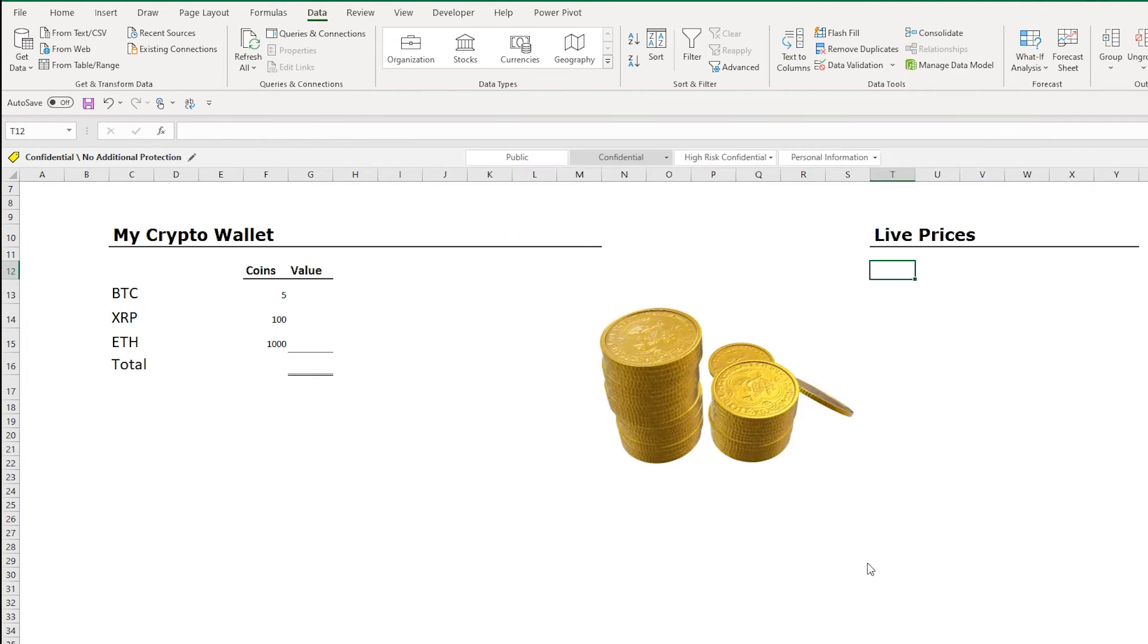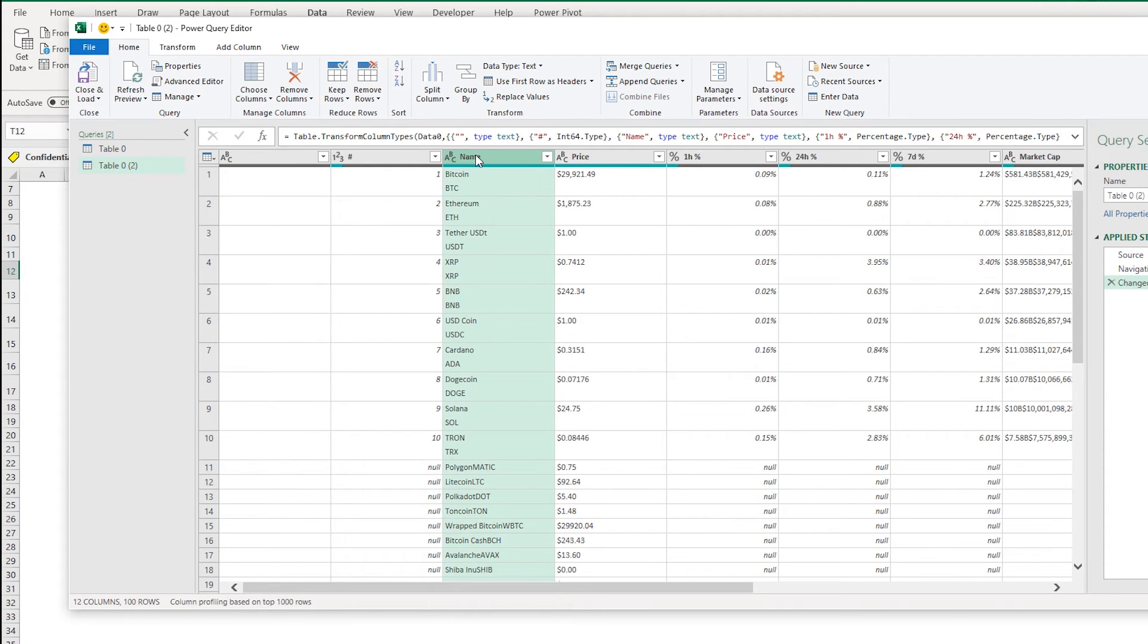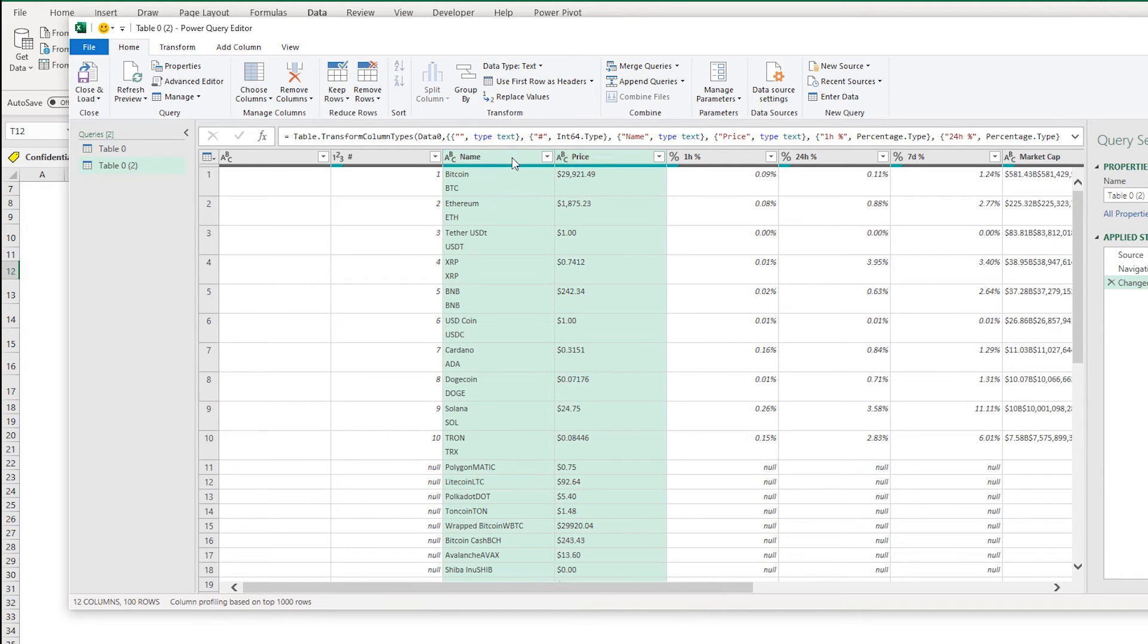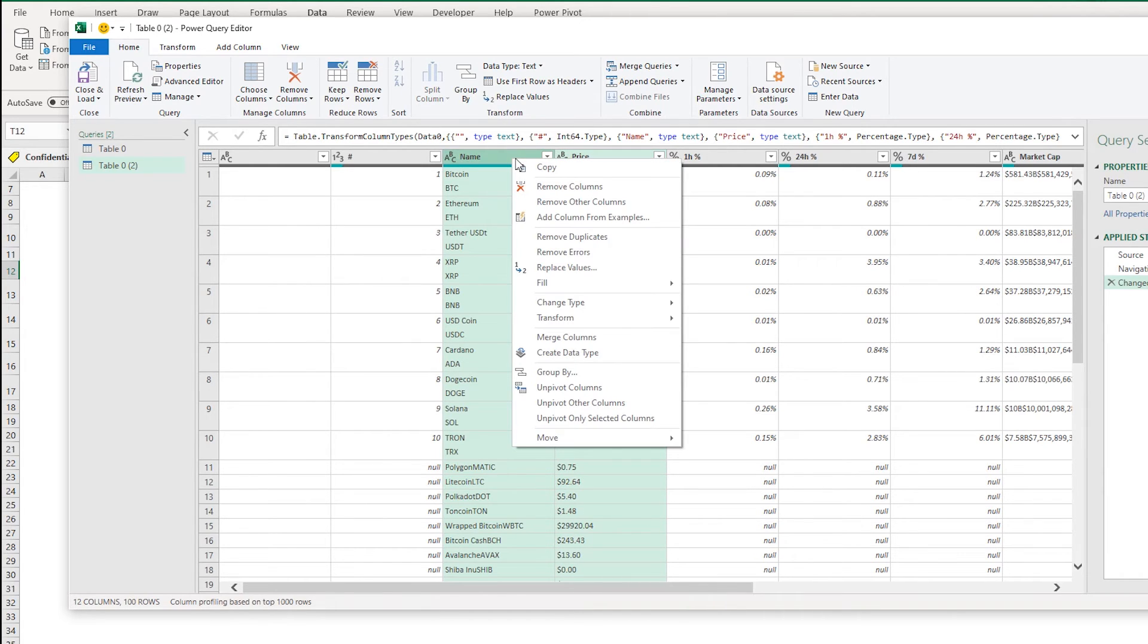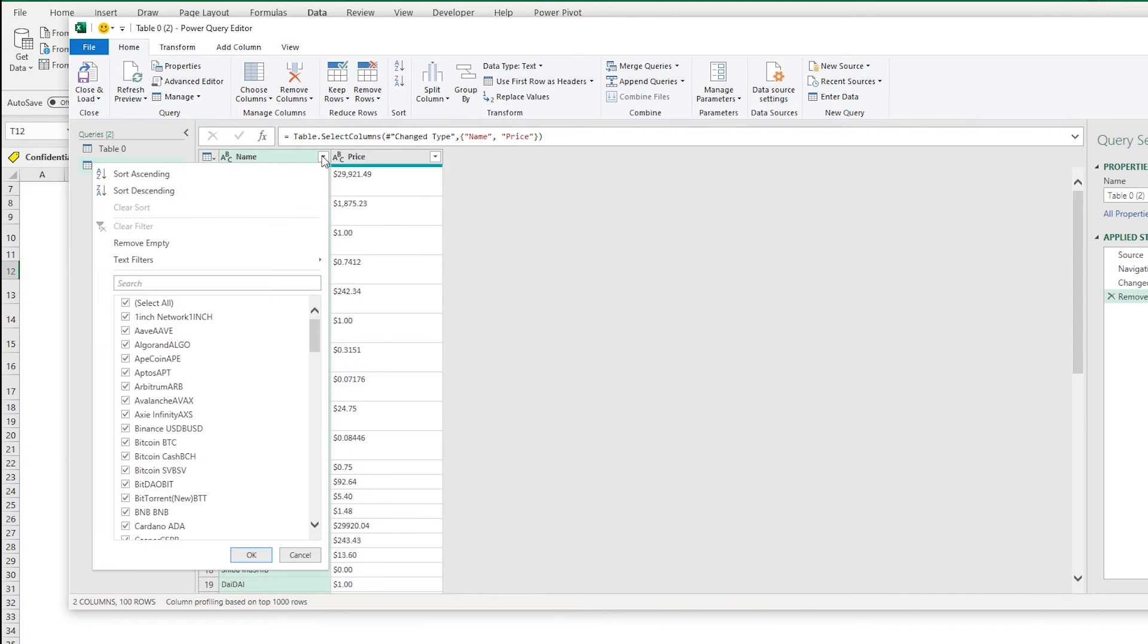I'm going to transform this data again, and again this is another way to select the columns. So I'm going to collect the name and I'm going to just select the price here. And I can right click and I can remove other columns and this will just keep the columns we need.